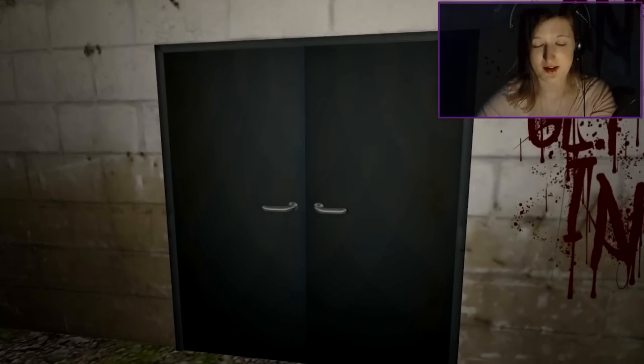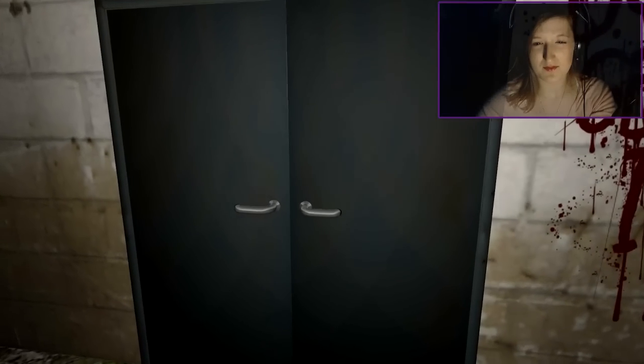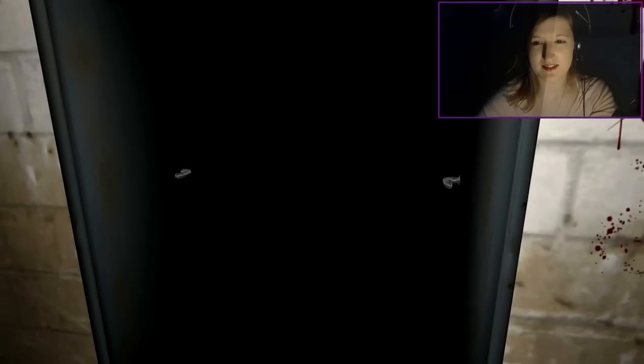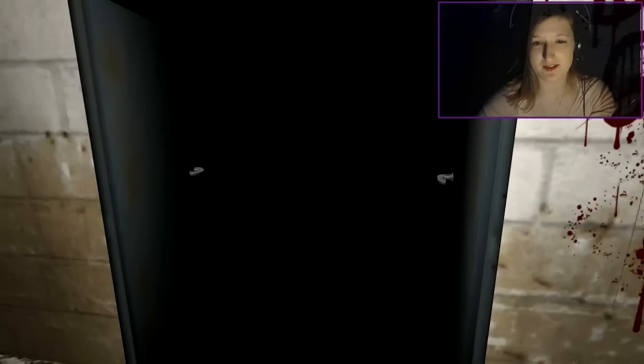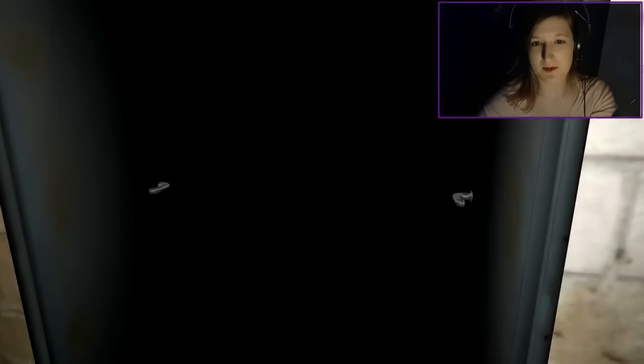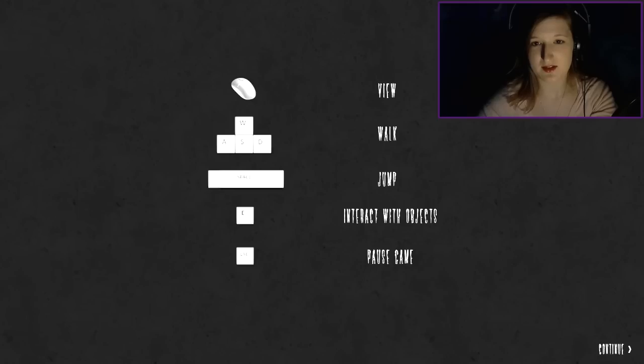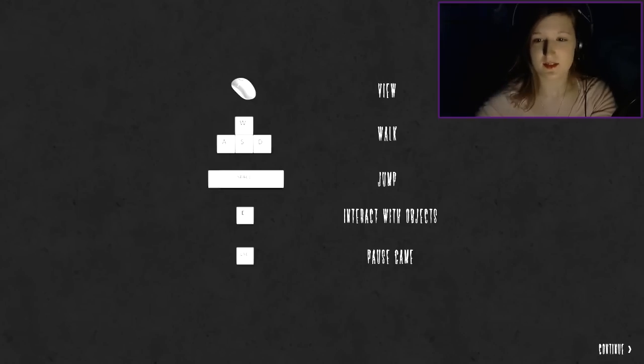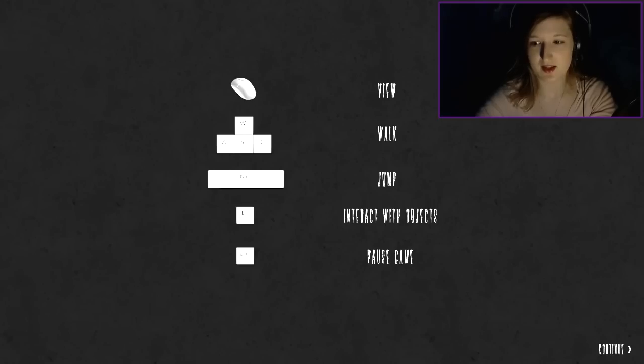I'm not sure what we're supposed to do. I have seen one video of this, but I just kind of skimmed through it and it was a long time ago. So I just remember what it looks like. View is mouse, W-A-S-D to walk, space is jump, E is interact with objects, and escape is pause game.